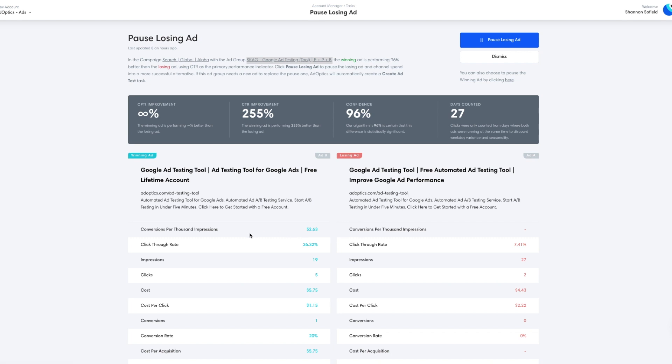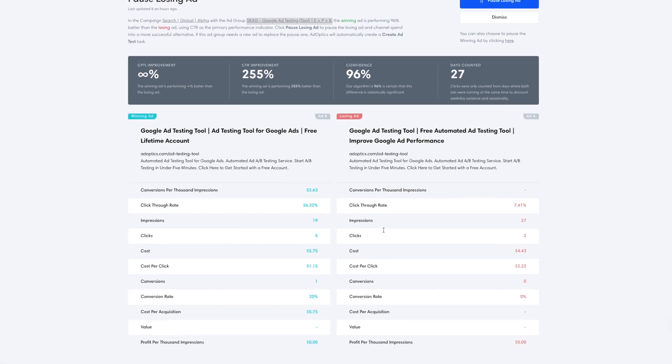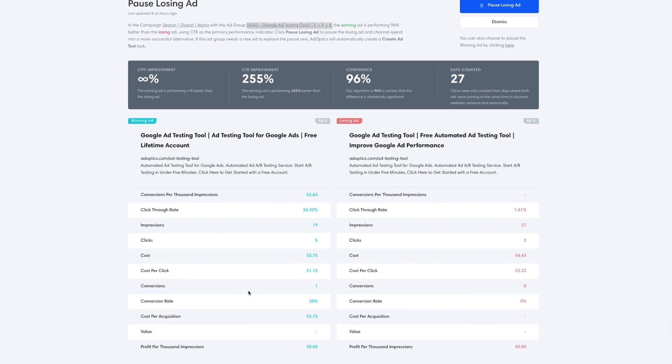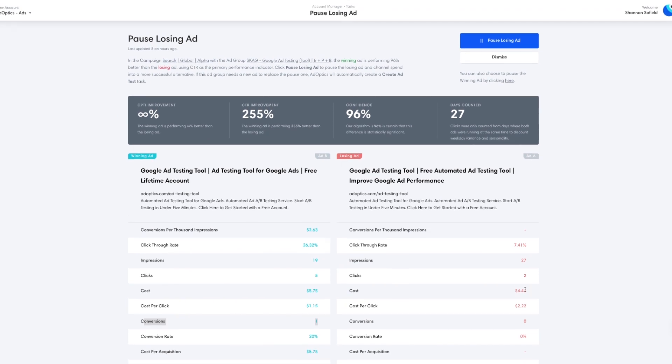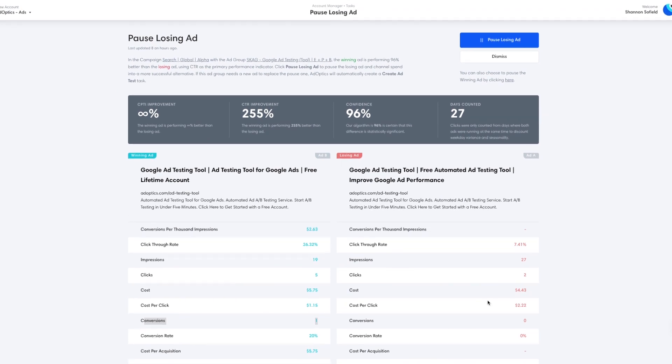So scrolling down, we see the performance differences. We do have a conversion for ad B versus zero, but again, we're not optimizing on conversions because we really don't have enough data for this yet, but we do have enough data for impressions and clicks, which is our click-through rate. We see here ad B on the left-hand side is five clicks for 19 impressions versus two clicks for 27 impressions for ad A.